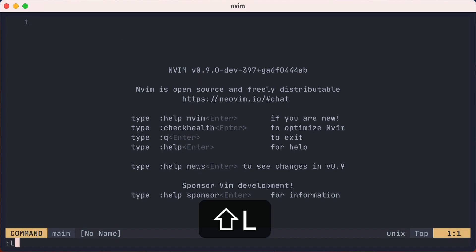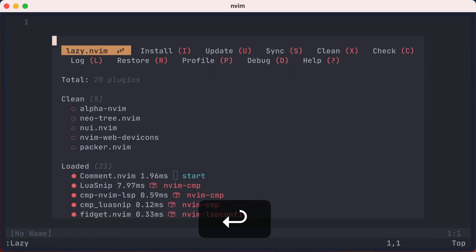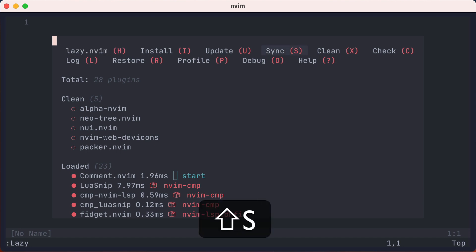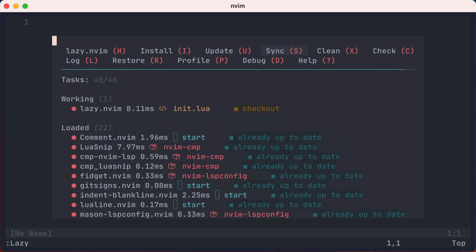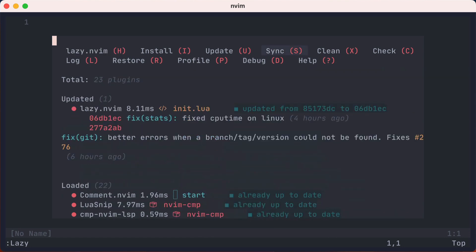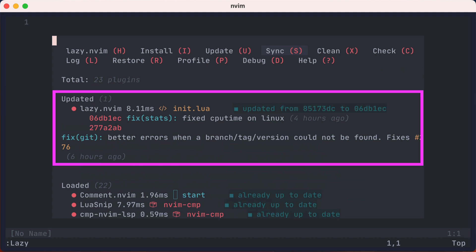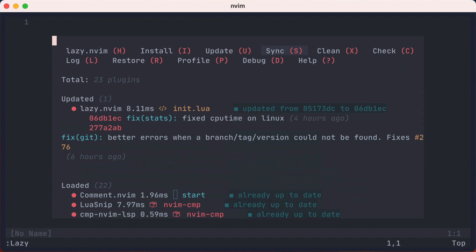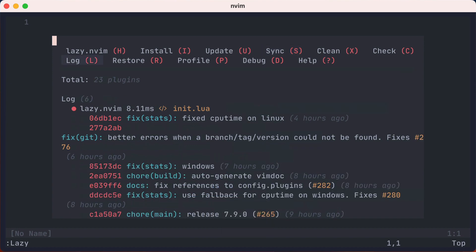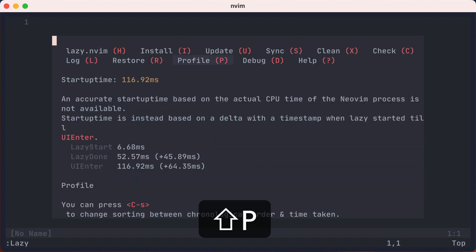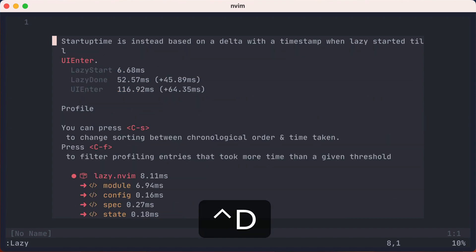Then we'll launch NeoVim again, and then type the lazy command, which will bring up a nice UI showing the status of our plugins. Pressing a capital S will sync, which installs, cleans, and updates plugins. And we can see that it updated lazy.nvim from a commit four hours ago. You can press a capital L for logs of past actions.